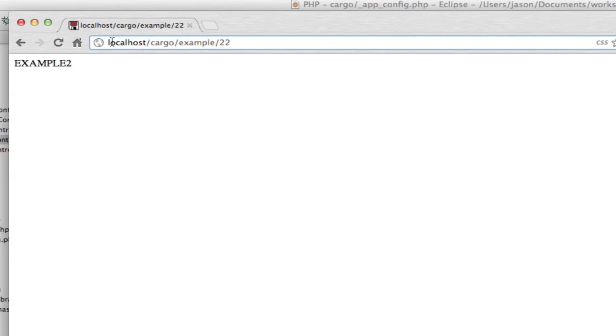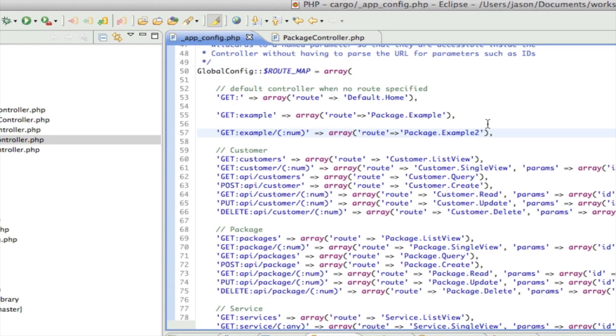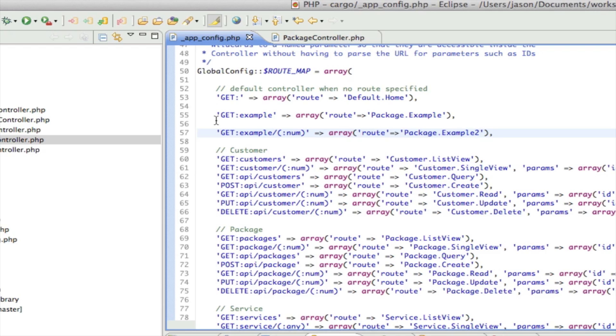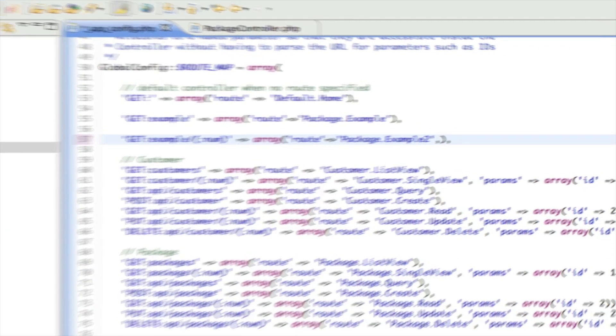One way you could do that is you could actually just parse the URL inside the controller, but what would happen is that your controllers would now be too tightly integrated with your URLs. The controllers really shouldn't have any knowledge about the URL. What has knowledge about URLs is the route map.